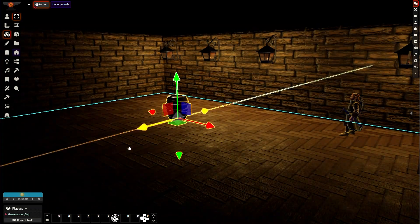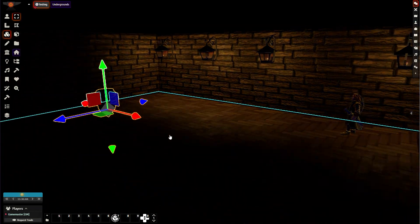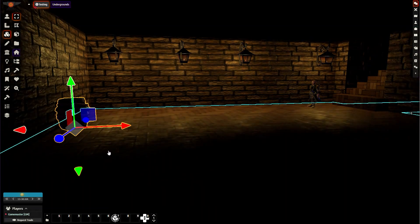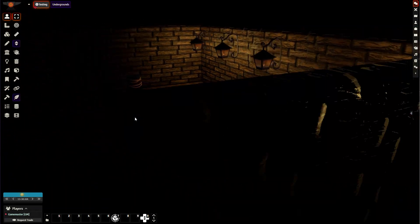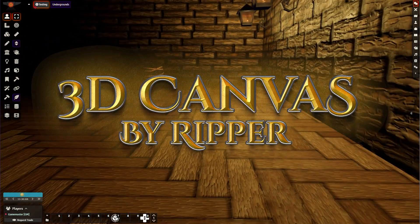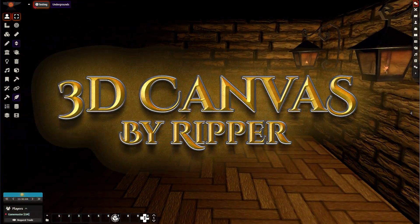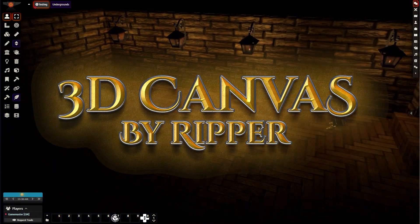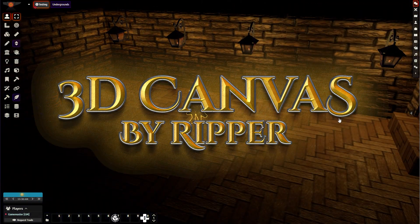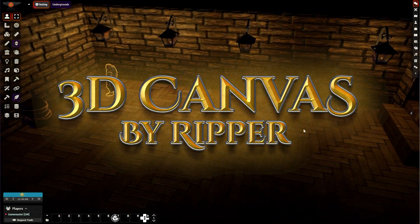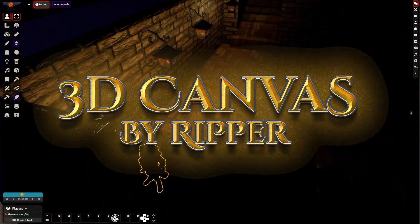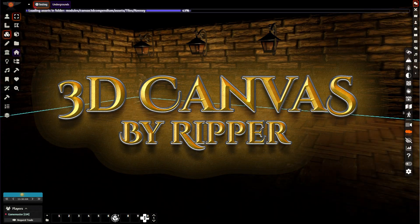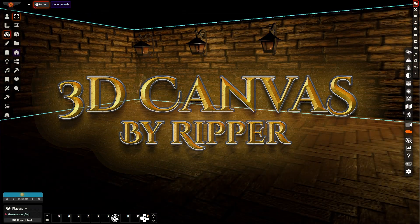It still plays out in the browser just like it normally does. What we're talking about today is part one of a series I'm doing on the Ripper's 3D Canvas module. If you don't know who the Ripper is, you probably are not a DM. Most DMs know who the Ripper is — he's amazing, he's a content creator, module creator, he's just incredible.